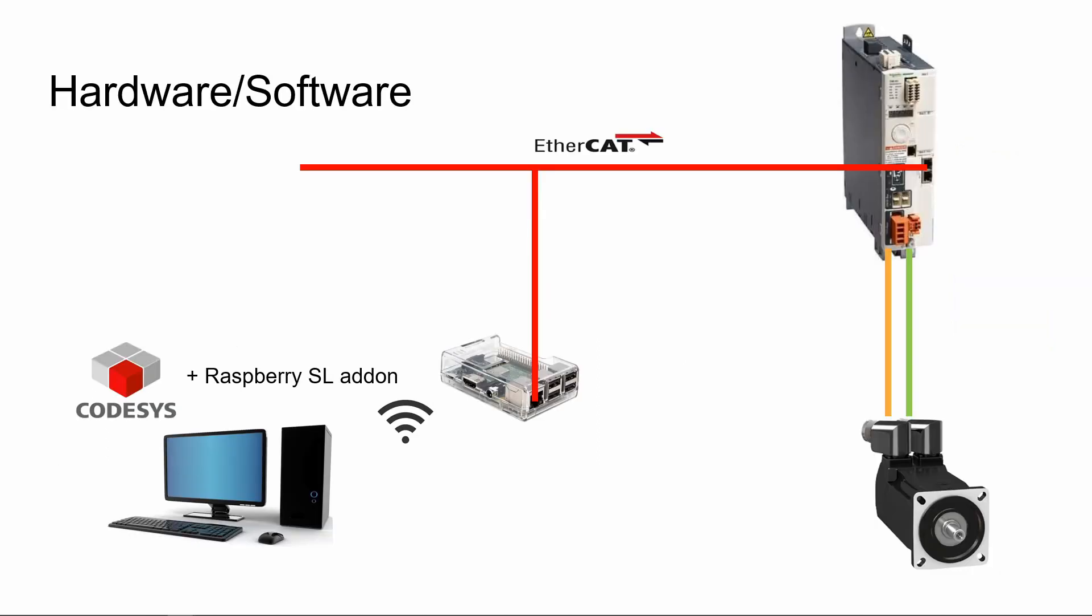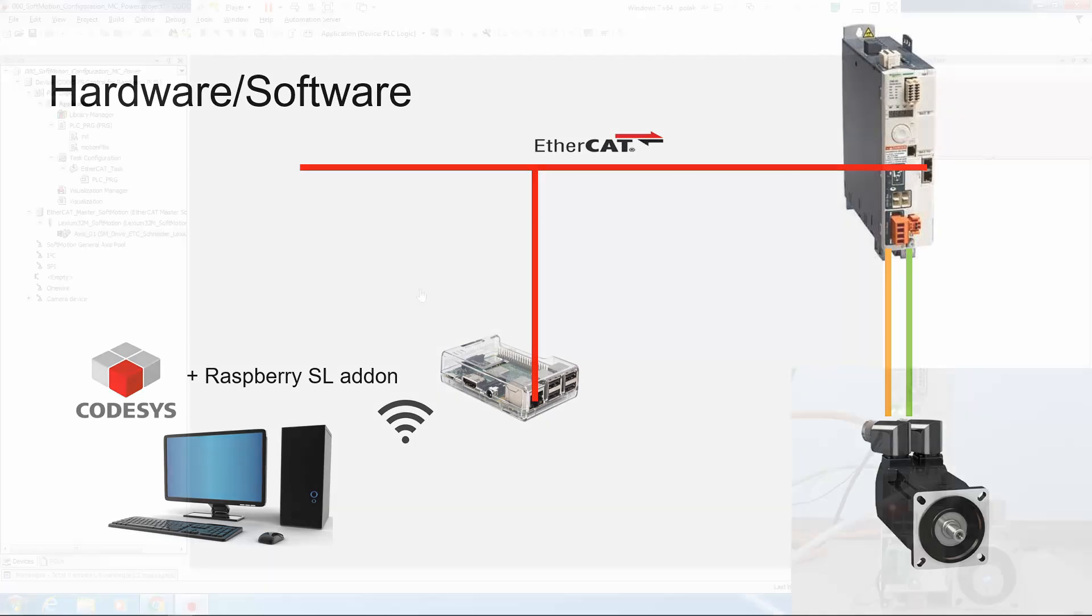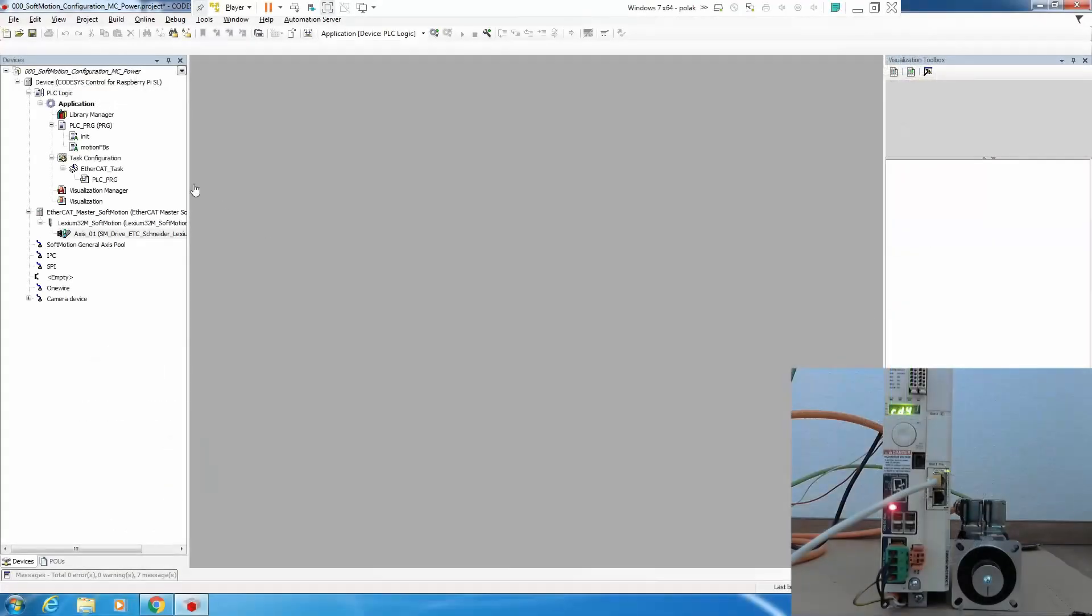We literally have drive and motor connected with power and encoder cable. We have one piece of ethernet cable between ethernet port from Raspberry to EtherCAT port on Lexium 32 and we have additional Wi-Fi connection between PC and Raspberry. On PC we are running Codesys with Raspberry SL add-on.